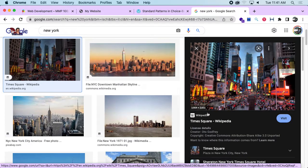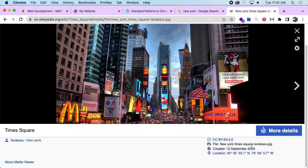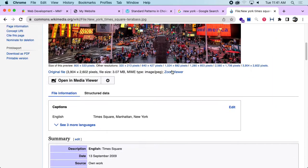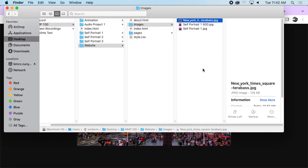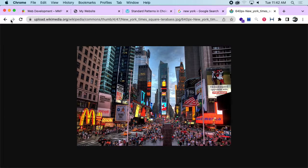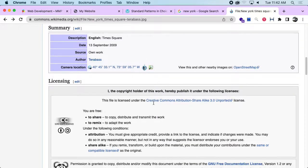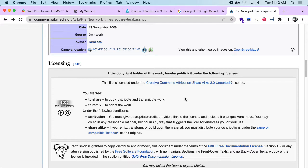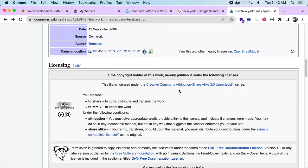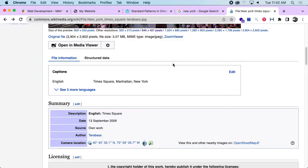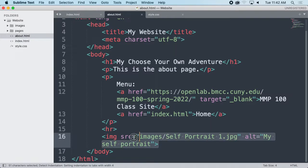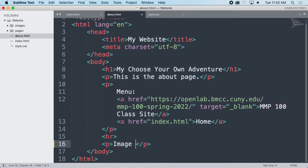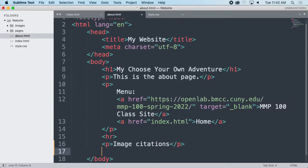Remember to turn on the Creative Commons license filter. Here's a cool picture of Times Square — it's very large so let's get a smaller version. I'll go to the details page and 600 pixels is going to be plenty. I'll just get this image and drag it into my images folder. I want to put my reference information in my about page so it's not cluttering up my story page. This is Creative Commons Attribution Share Alike 3.0, so I need to save a link to this and a link to the attribution. I'll go back to Sublime and open up my about page.